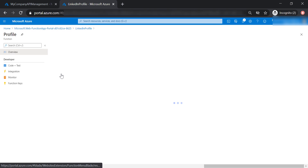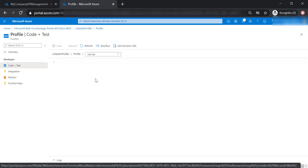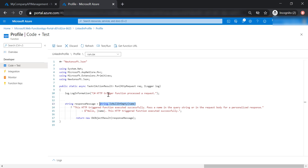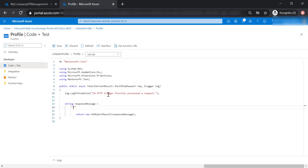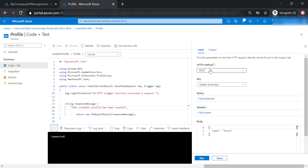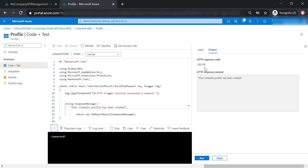The function has been created. Let's get inside and go to code and test. To keep it simple, let's get rid of all of this code and just return a message that says your LinkedIn profile has been created. Now let's save our changes and test it. We got a 200 response code — my function is working well.